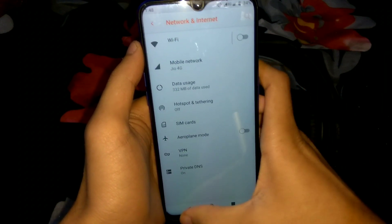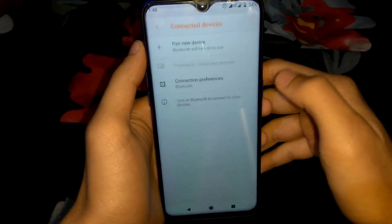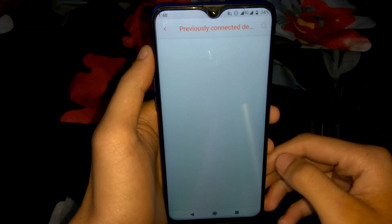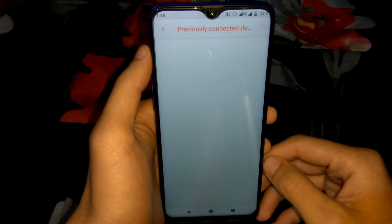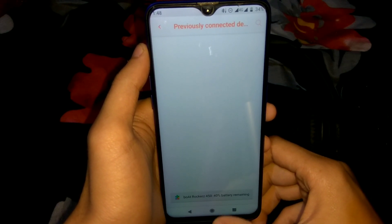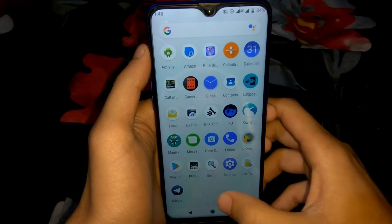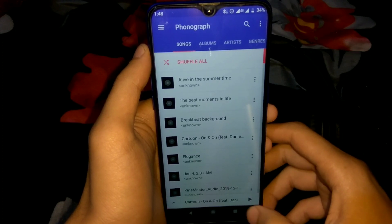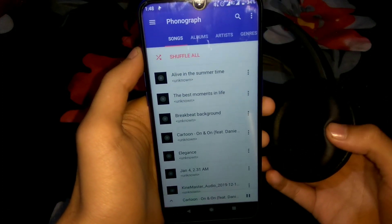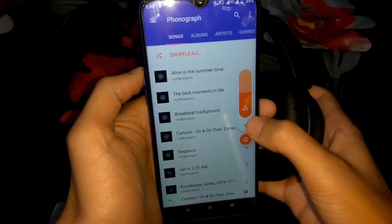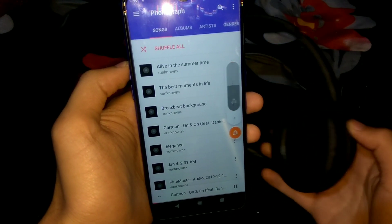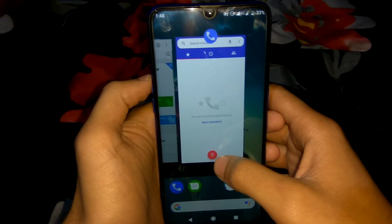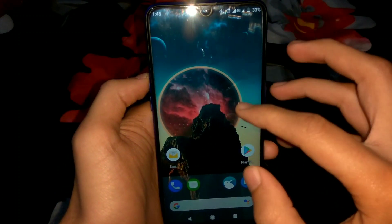Bluetooth is working — Bluetooth sharing and Bluetooth audio are also working. Let me pair a new device. I previously paired with my Boat Rockers, so we are connected. You can see on the status bar there is a Bluetooth icon with a battery bar for the Bluetooth device. Let me play some music to demonstrate.